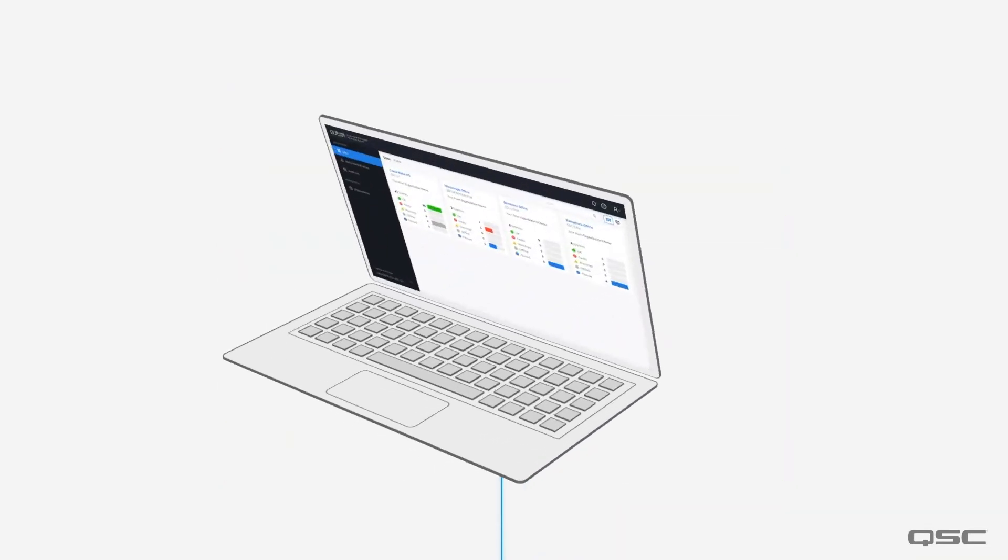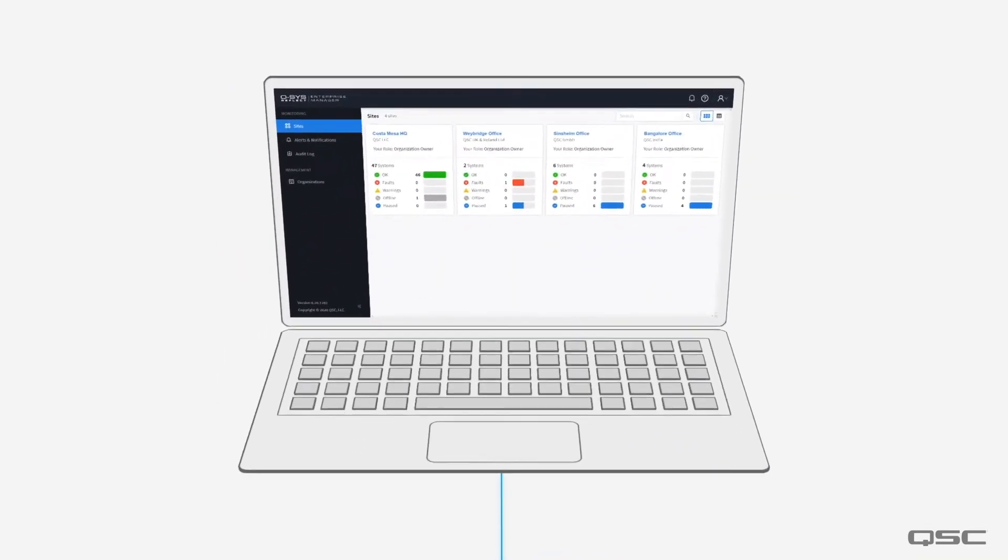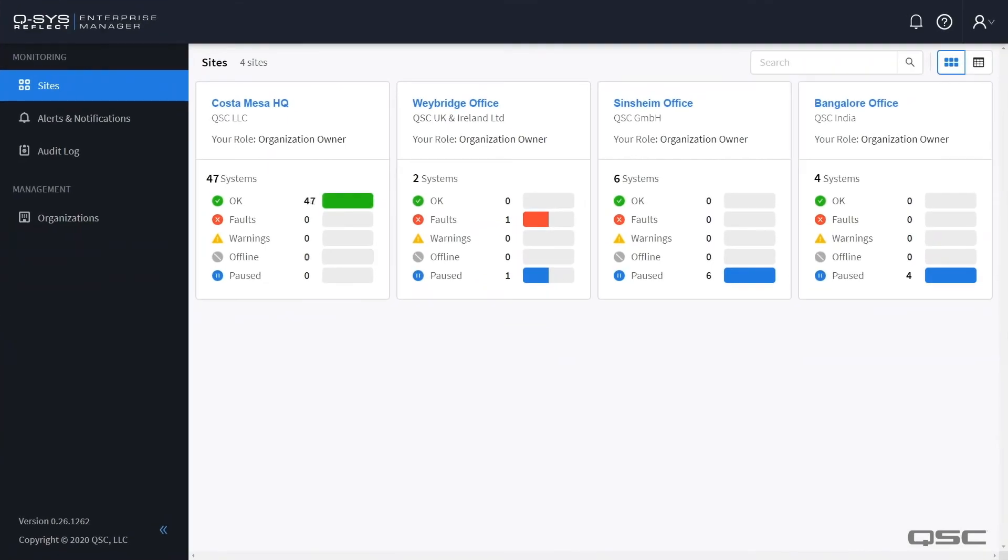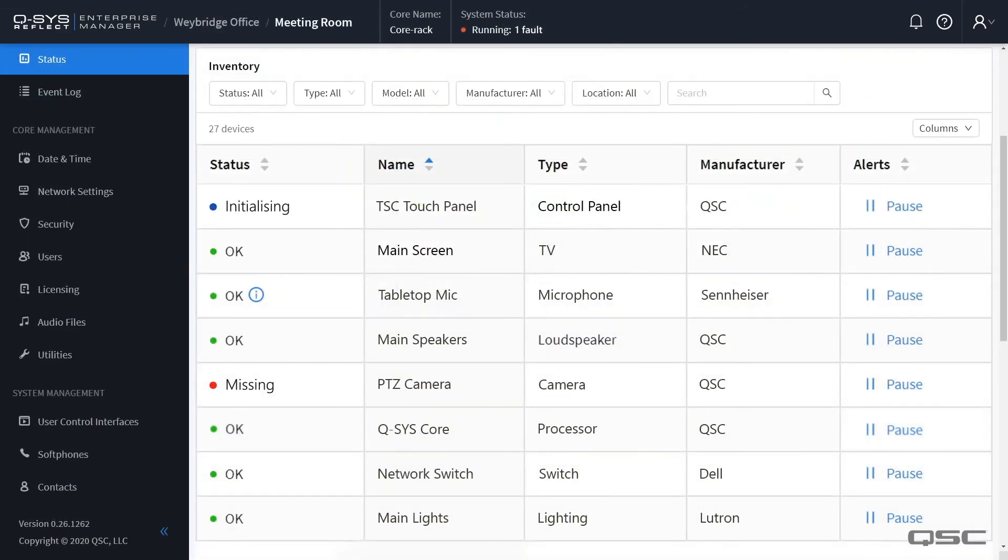For example here we have a global view of some QSC sites and we will automatically get alerts about any issues that come up for both native and third-party devices but because we only need to connect the core to the cloud this is also very easy to set up.